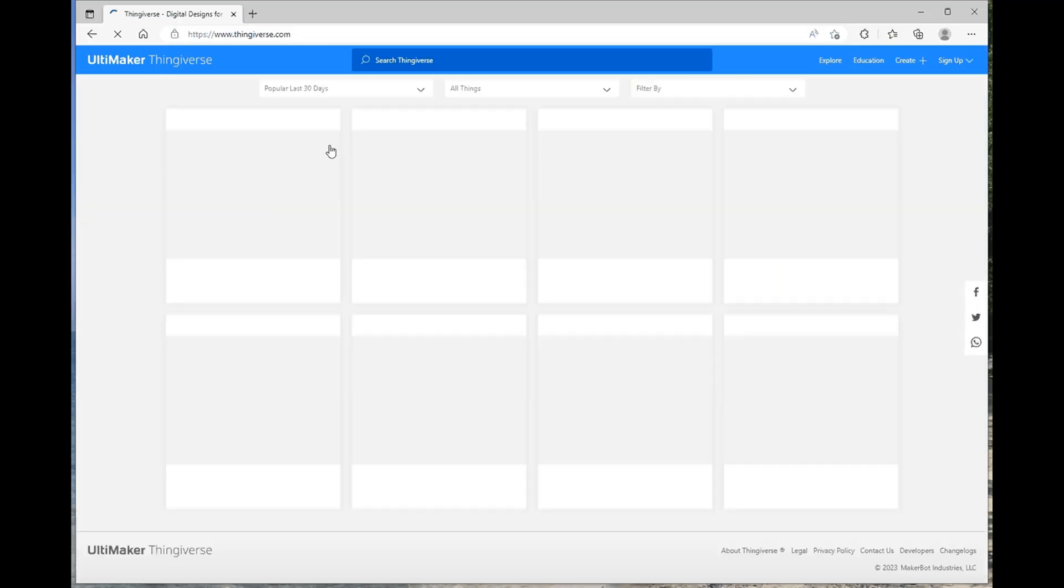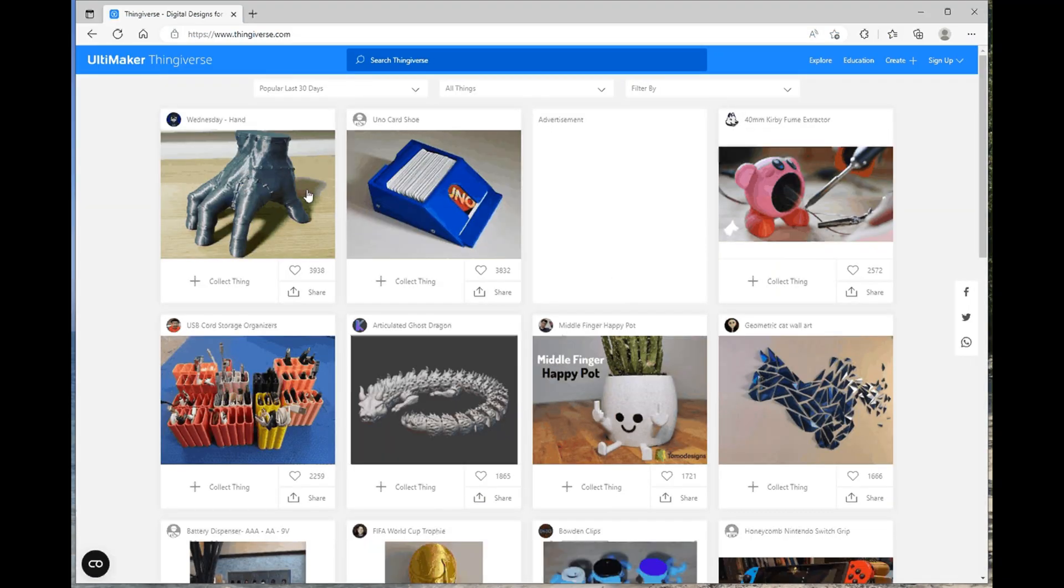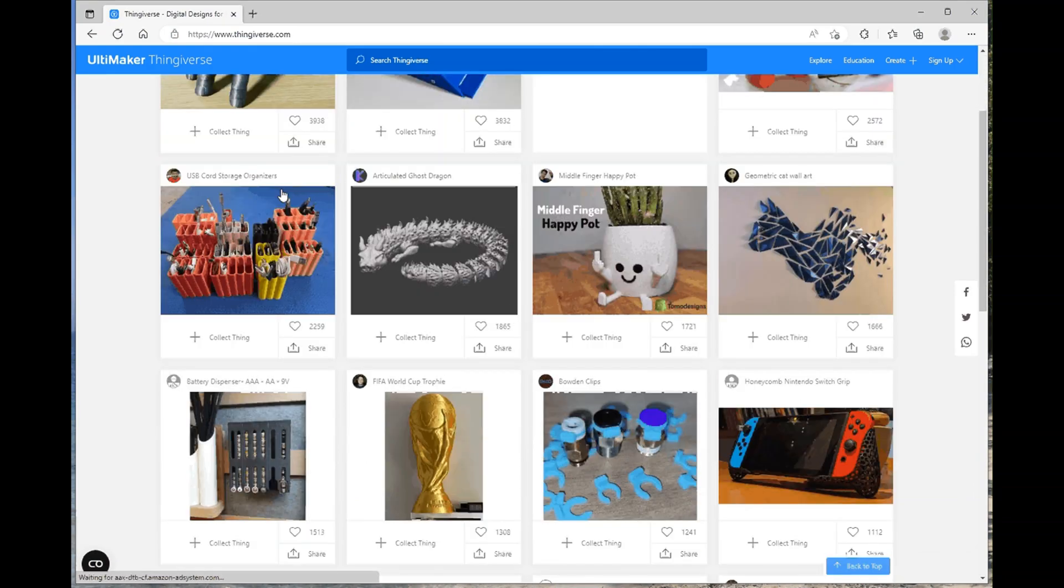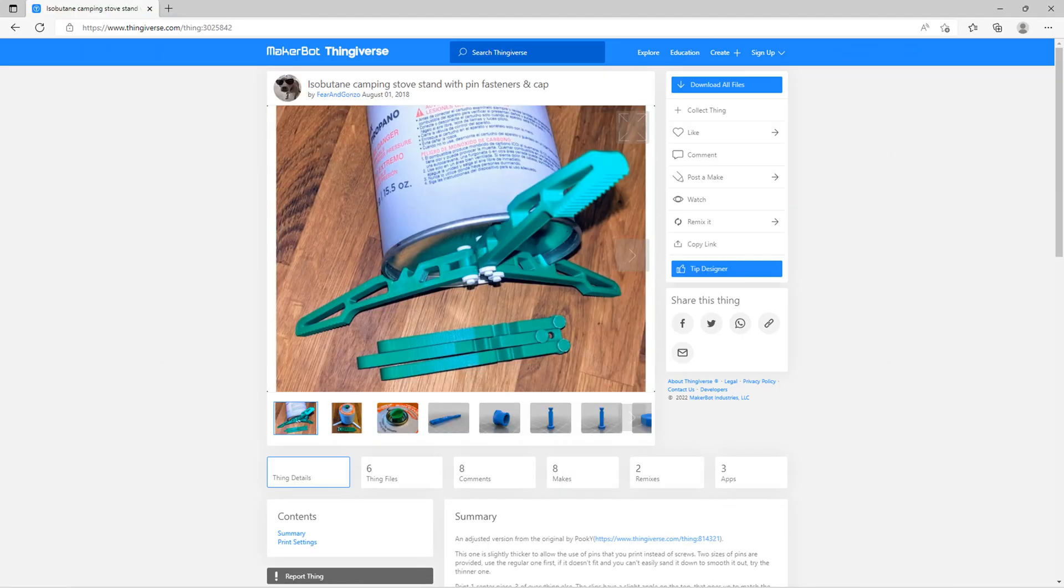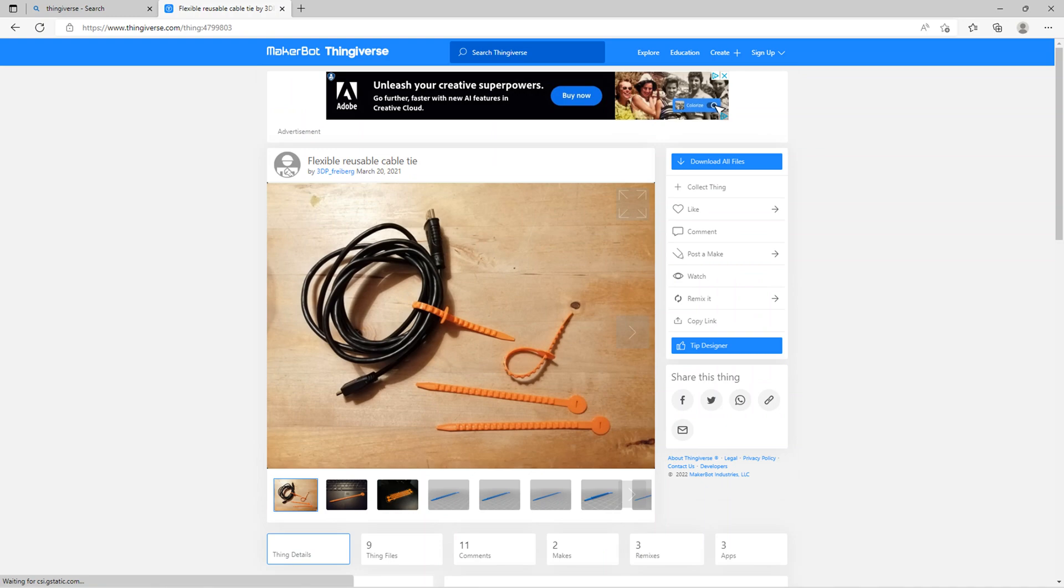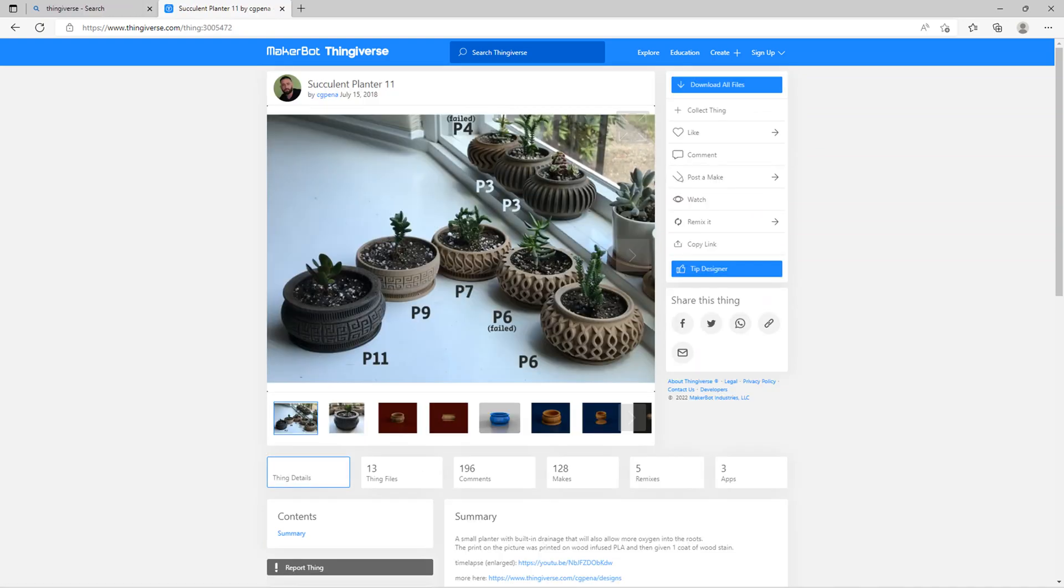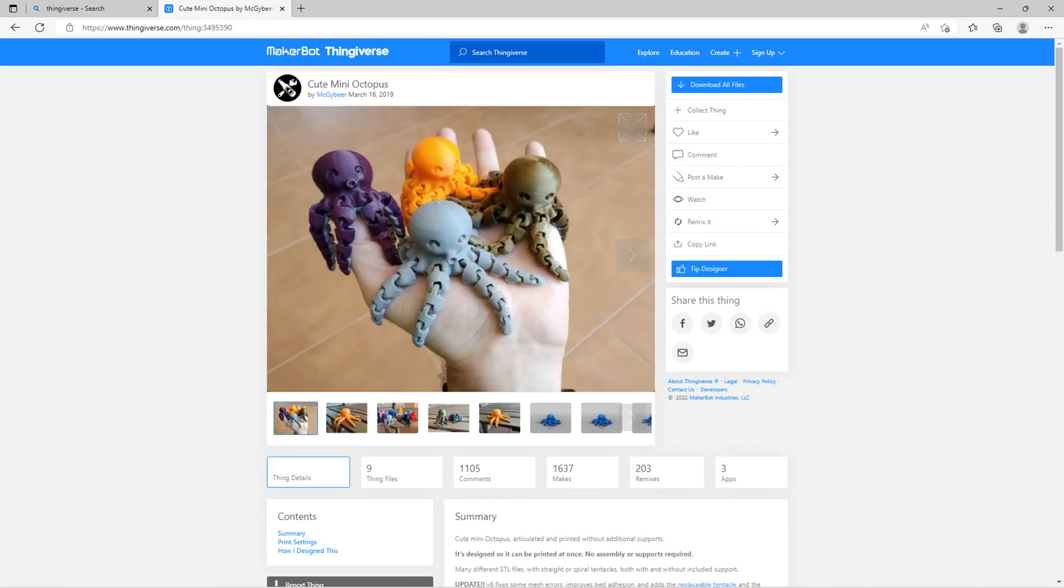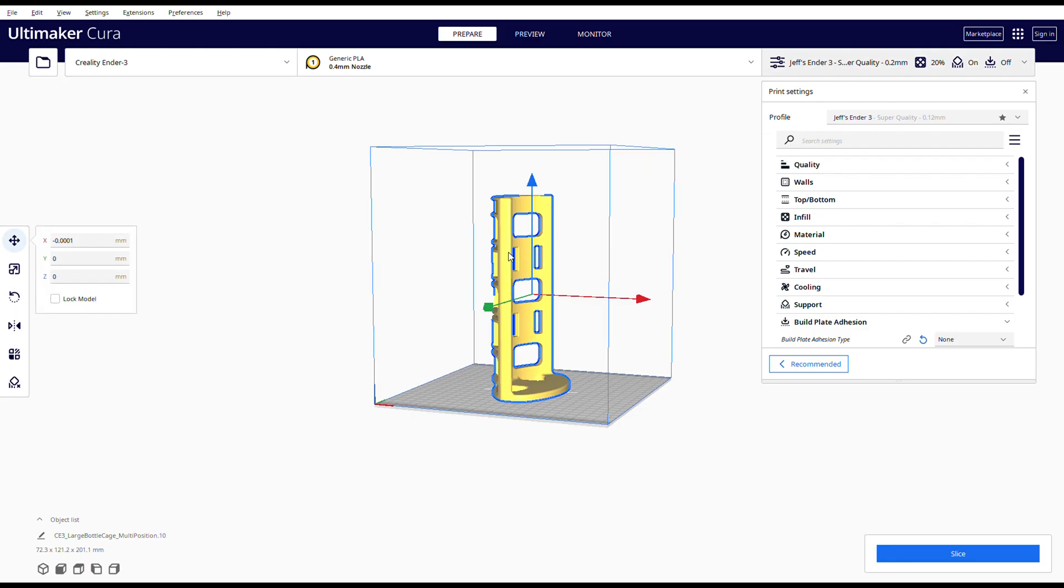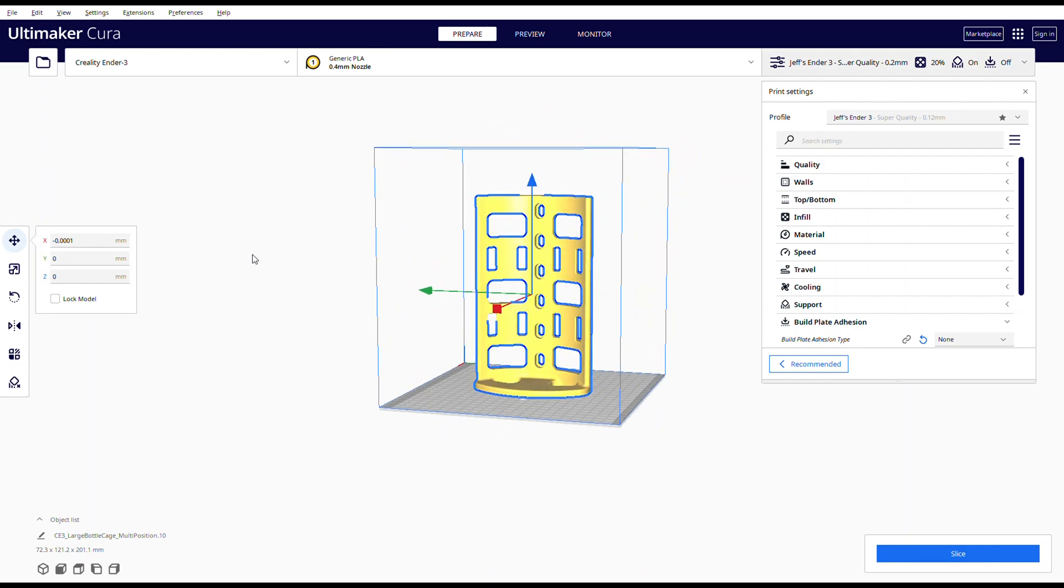The site is thingiverse.com, and they have pretty much anything that you might need. They got things for camping, they got things to fix your home, things to organize your home, things to decorate your home, and heck, they even have things you didn't know you needed, like a Baby Yoda toothpaste dispenser. The point is, you download the design for free, and print the thing for pennies.